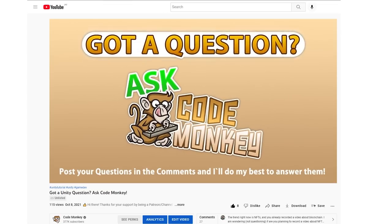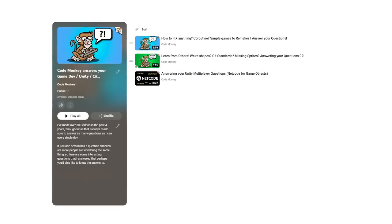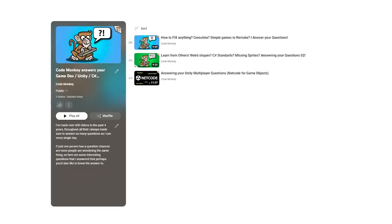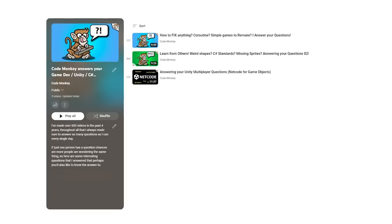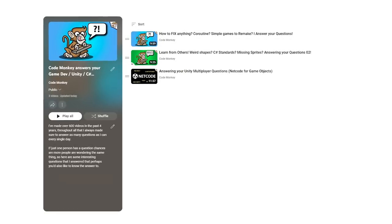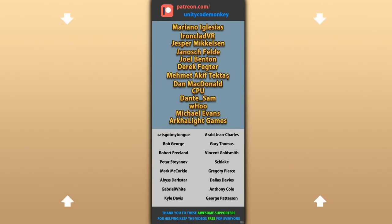Alright, so those are a bunch more of your questions and my answers to them. I hope you learned something new. Check out the entire playlist to see some more interesting questions — I've already answered thousands of questions, so stay tuned for more videos like this so you can learn from what others have asked. Hope that's useful, check out these videos to learn some more, thanks to these awesome Patreon supporters for making these videos possible, thank you for watching and I'll see you next time!